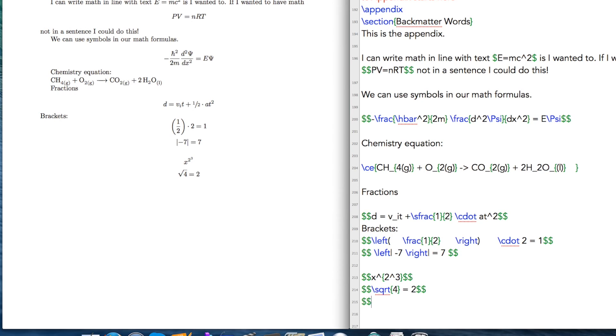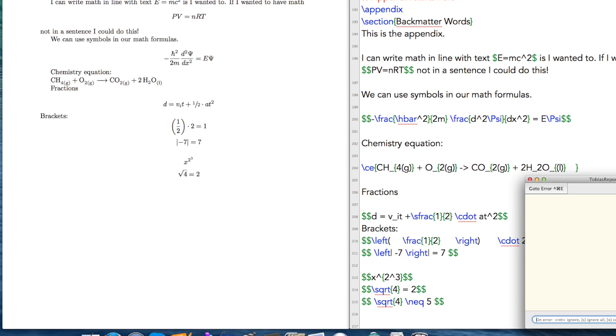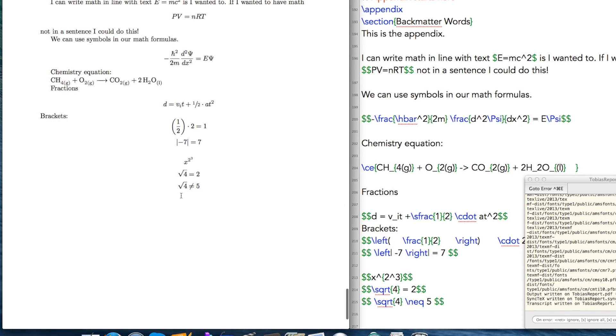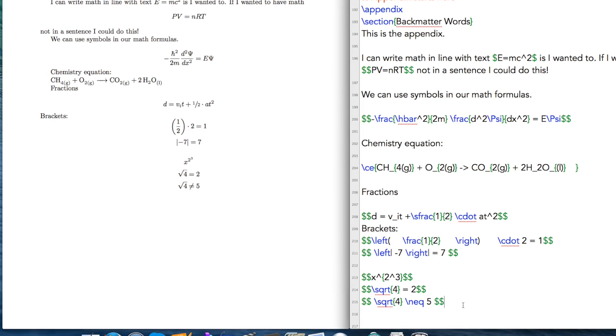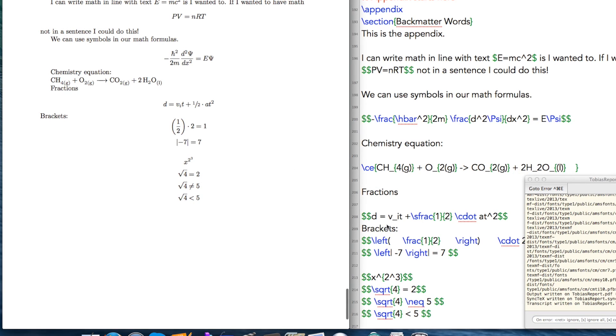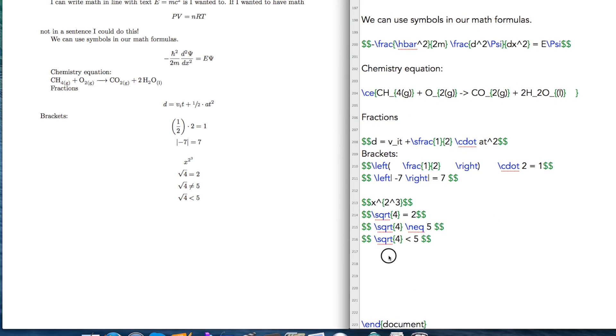It doesn't just have to be equals either. There are all kinds of different symbols you can use. For example, not equals, which is neq. Or if you wanted to, you could say square root of four is less than five. And if we do that and build that, then we get that as well.